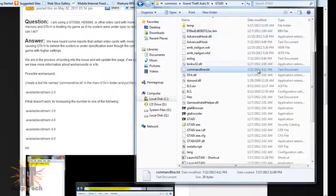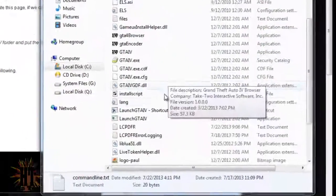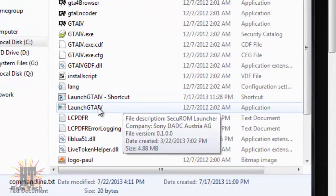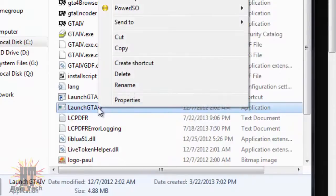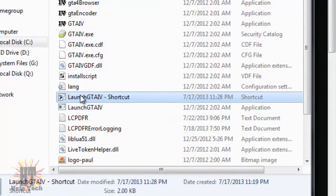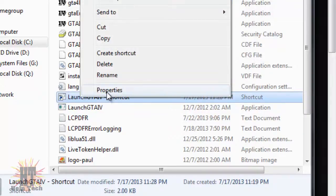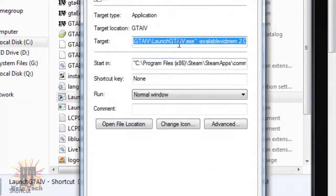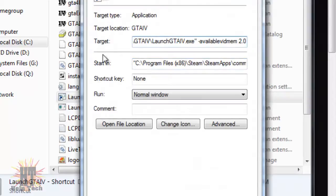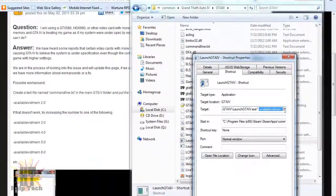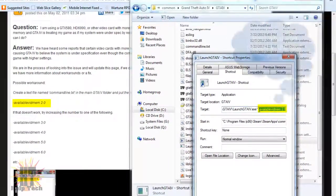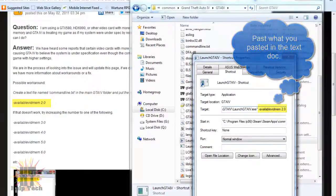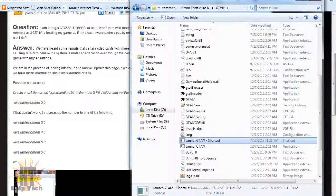Now the next thing you're going to want to do is come down to the bottom and you're going to say launch GTA. You're going to come here, you're going to say create shortcut. You're going to create a shortcut by clicking this. You're going to get that. Now you're going to go to properties and you're going to keep this all the same. But you know that thing you pasted in? Paste it again with a space in between and you're going to hit OK.